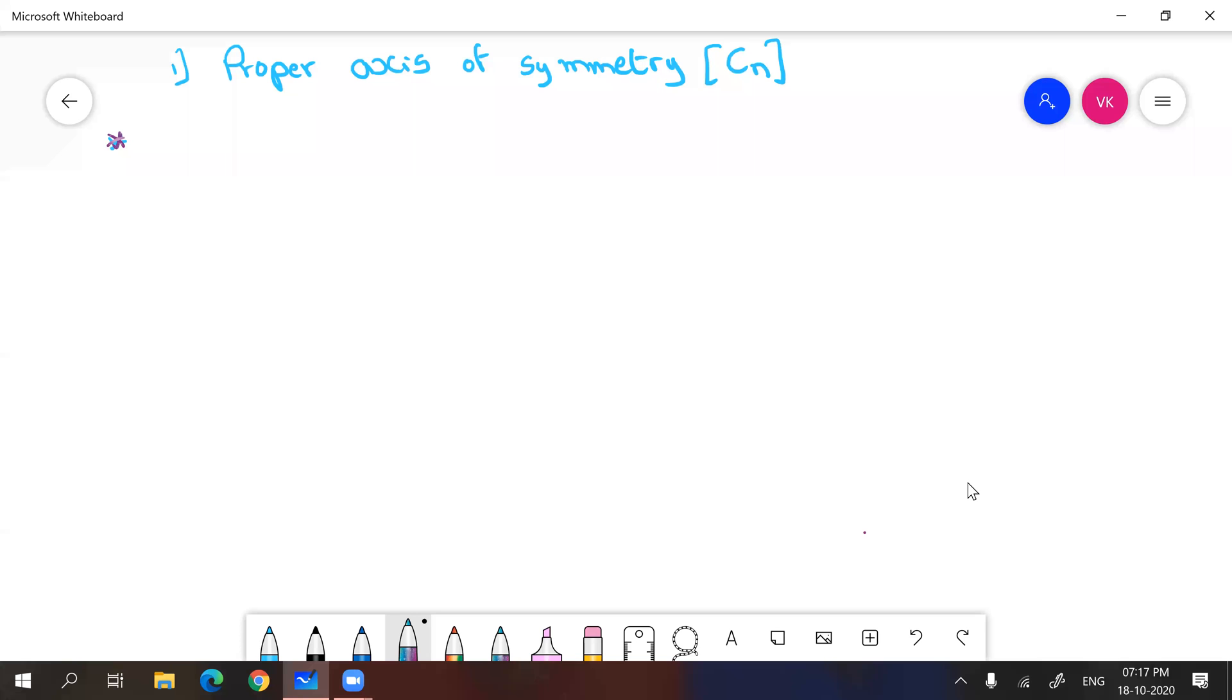Hi learners, welcome. In this video let us discuss about what is proper axis of symmetry. This is the first symmetry element in symmetry and group theory concept, continuation to the first class.